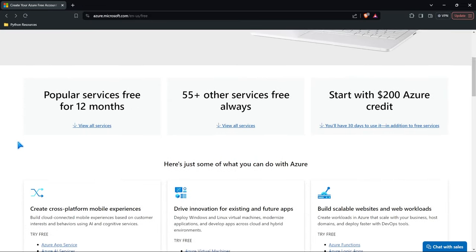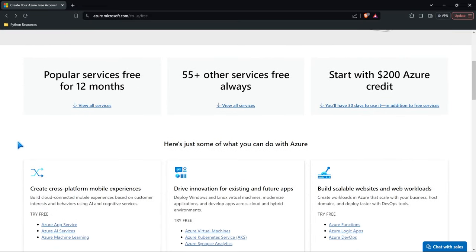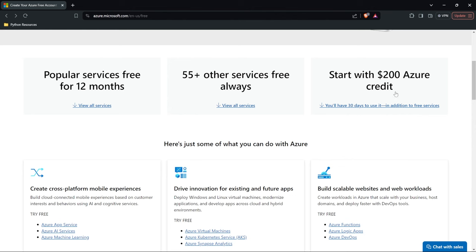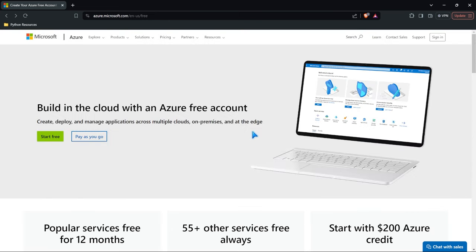Here's some of the things that you're going to get when you create your account. You're going to get popular services free for 12 months, which is really great. 55 services that are always going to be free. And then we're going to get this credit right here. Now this credit is really important because some of the things that we're going to be looking at in this series are not things that are completely free all the time. So we're going to be using some of this credit throughout this series. You just need to create a new account and that's what we're going to be doing. We don't have to use our money, we can use Azure's money and we will all thank them for that.